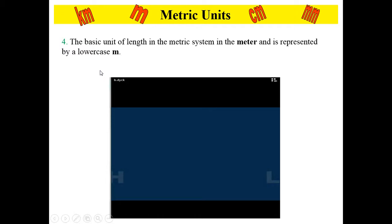Number 4 on your assignment says the basic unit of length in the metric system is the meter, which is represented by a lowercase m. So any time that you are writing meter, you'll see a lowercase m as the abbreviation.